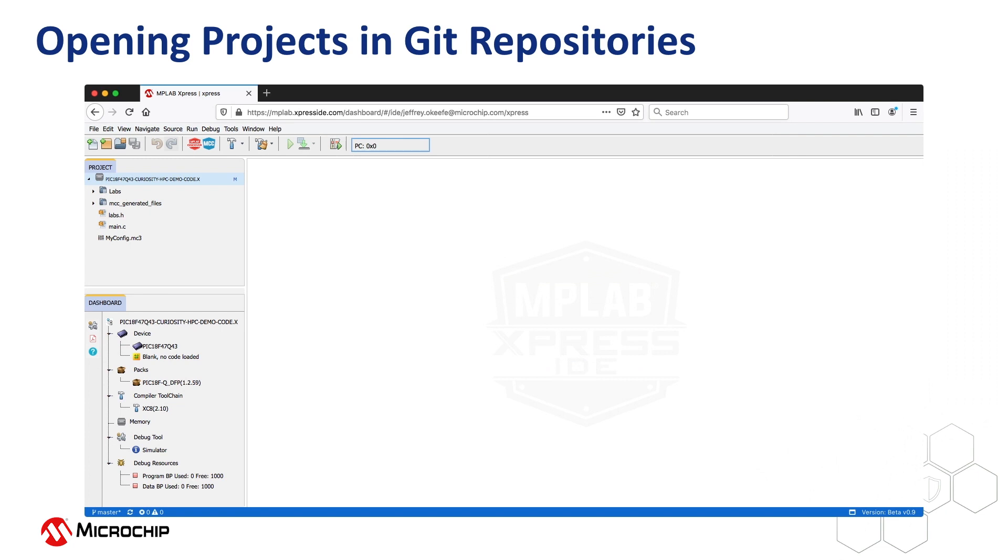If there is only one project in a repository, it will be opened automatically, and you can then adjust the project options and build the project in the usual way.